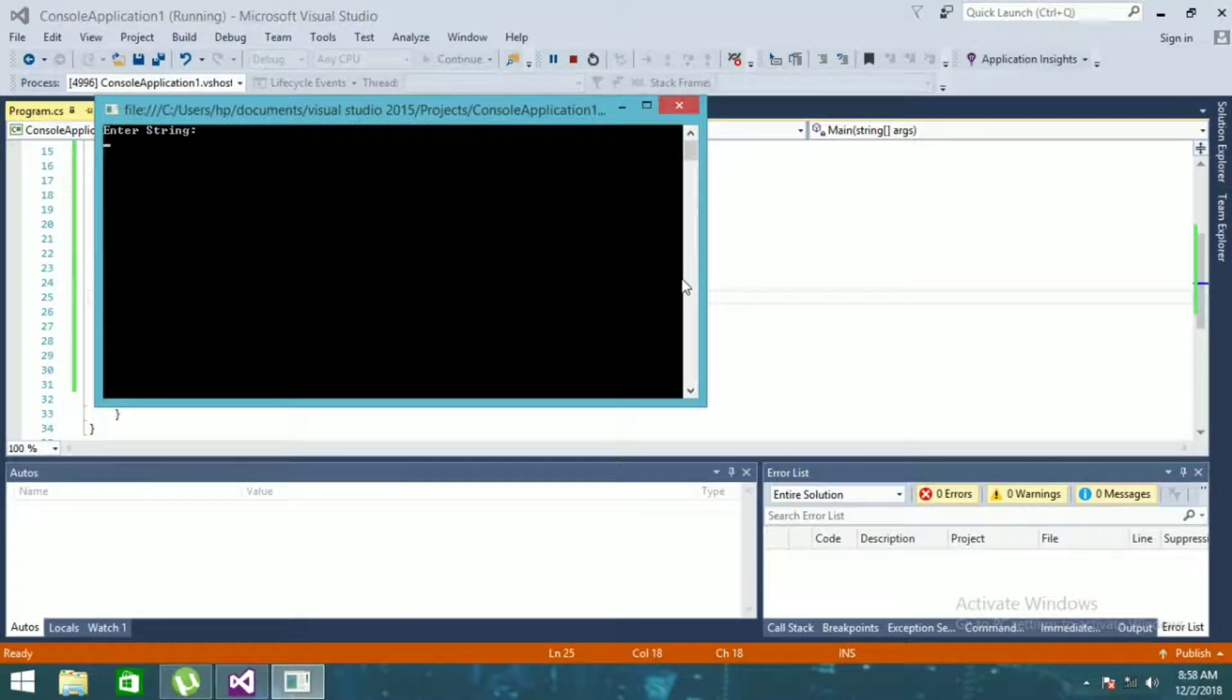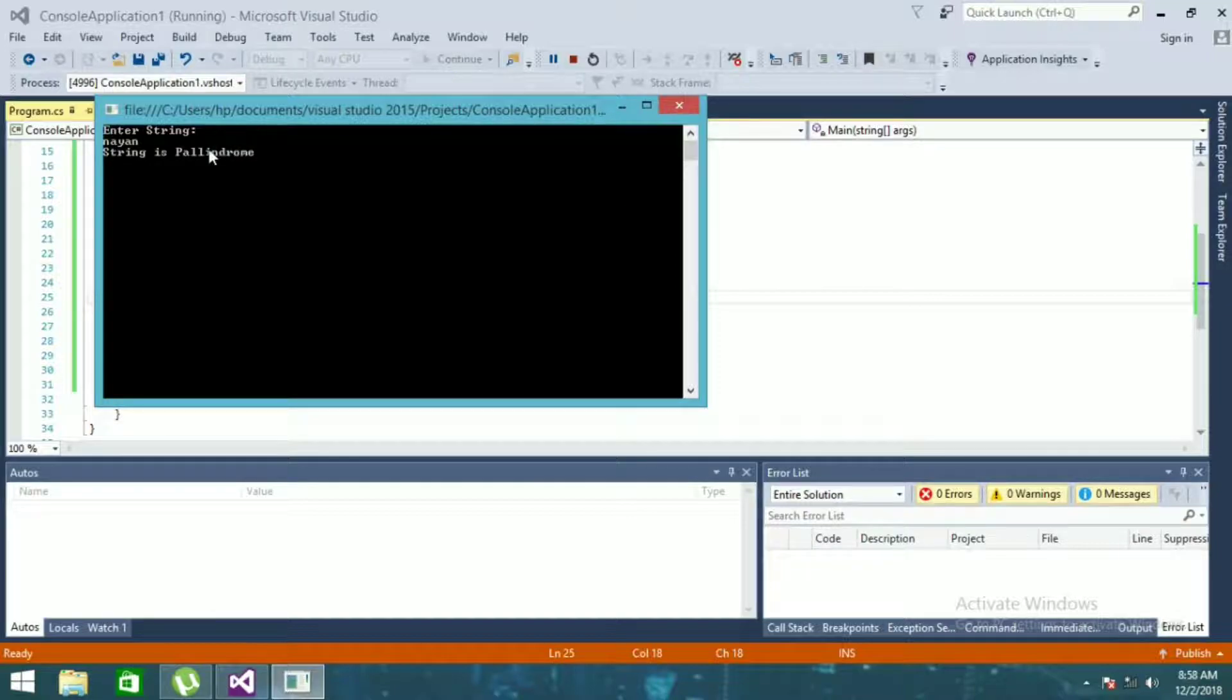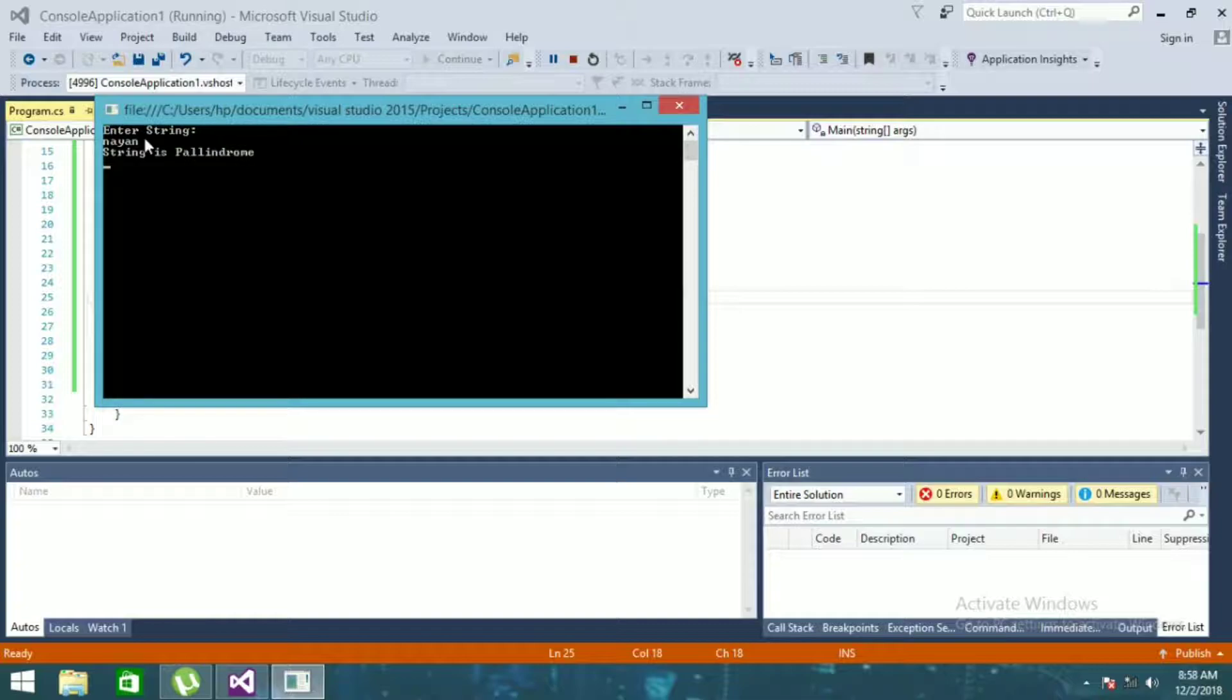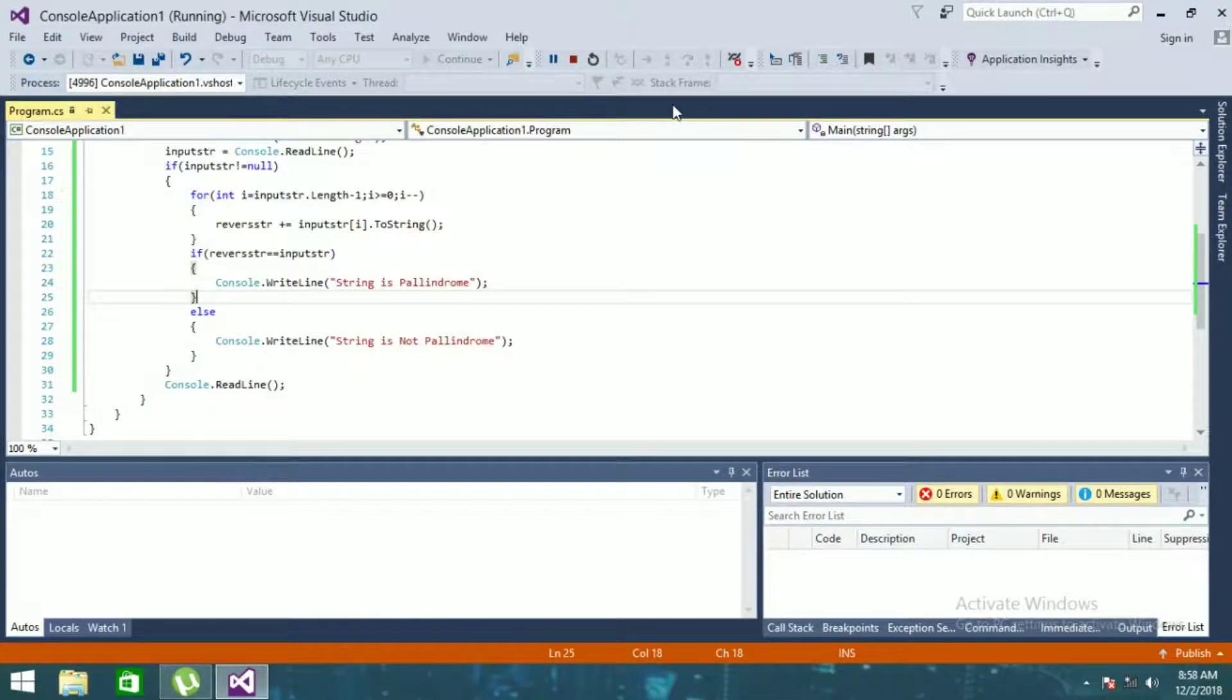First I'll try to enter a string which is a palindrome: nyan. So you can see the string is palindrome. If you reverse this, you will see nyan same as nyan. Now I'll rerun it with some garbage value.